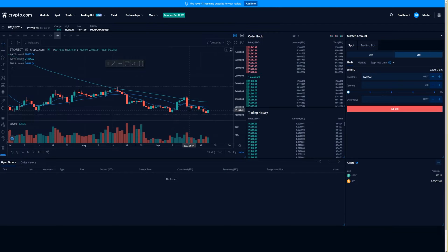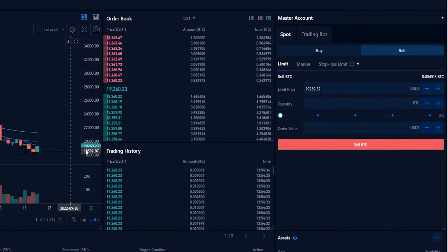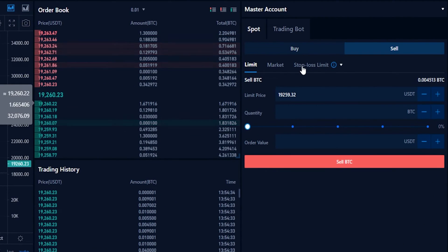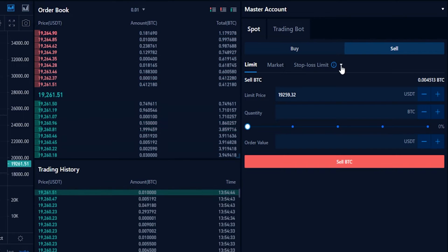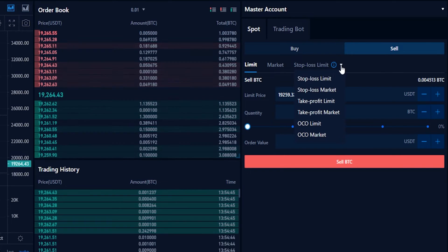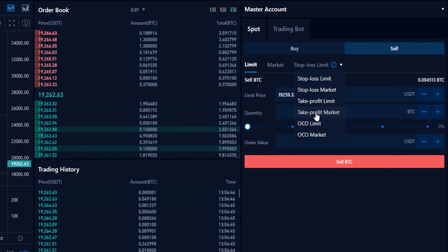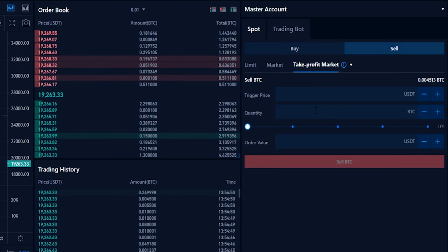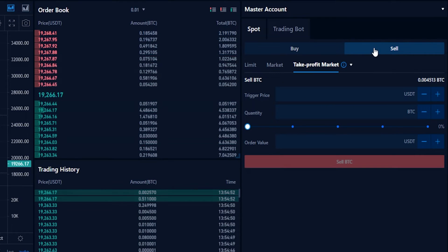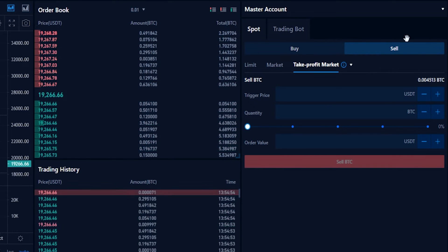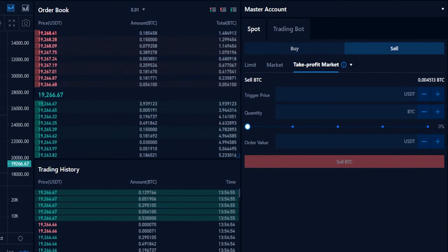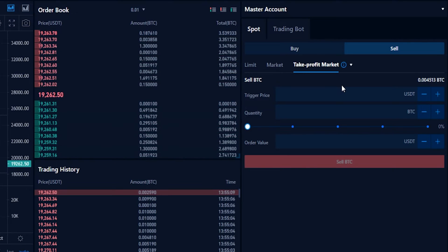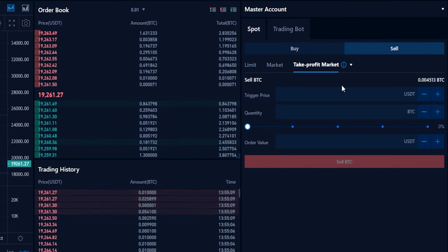You can set multiple take profit levels and scale out of a position. To do that, come over to the order panel and click the little arrow beside stop-loss limit. From the drop-down menu, select take profit market, then make sure your order panel is set from buy over to sell.